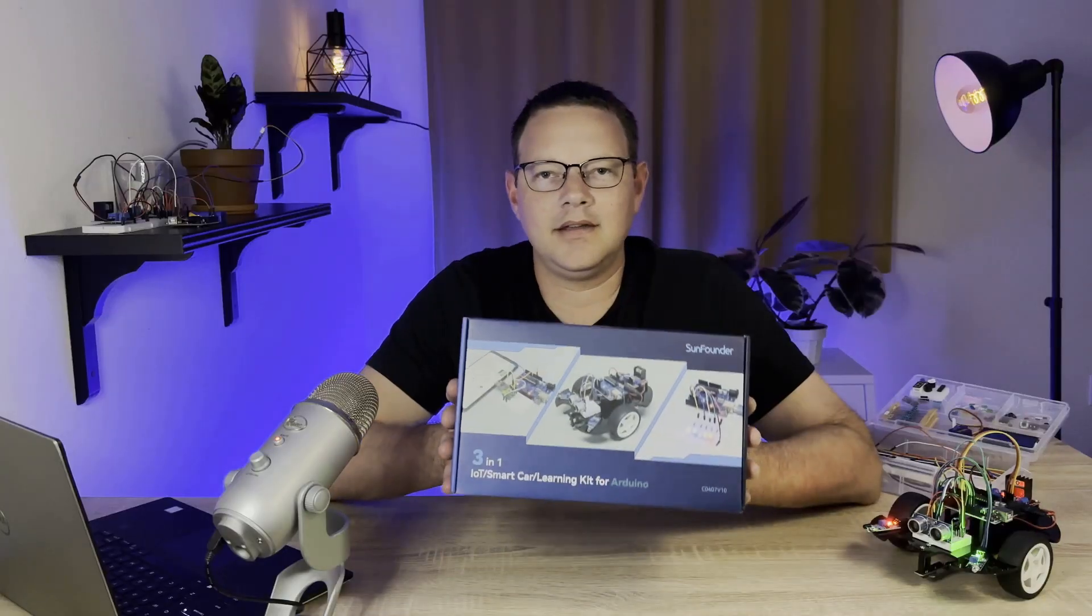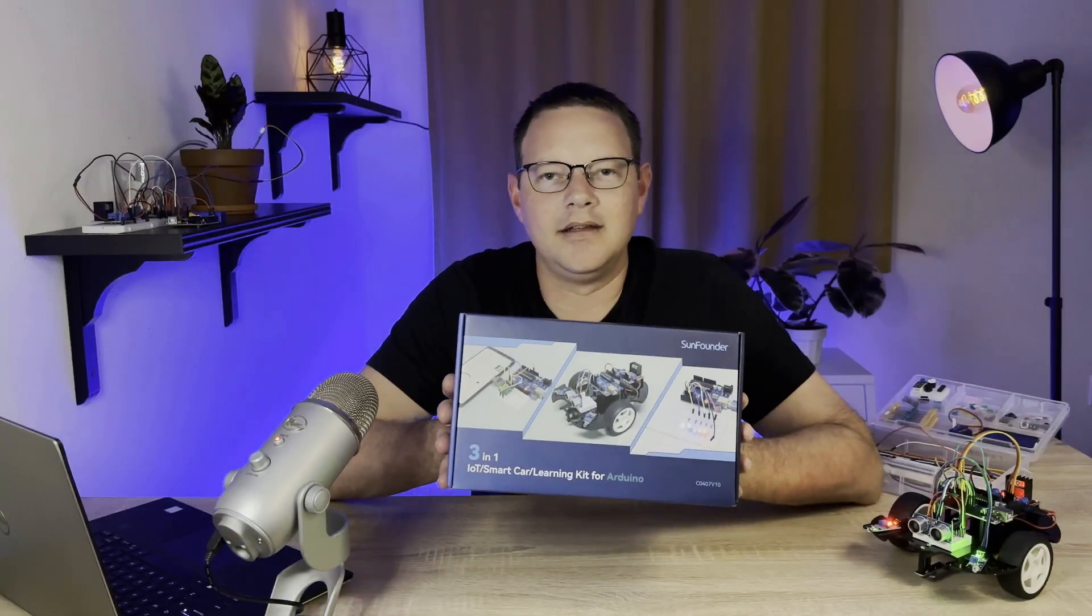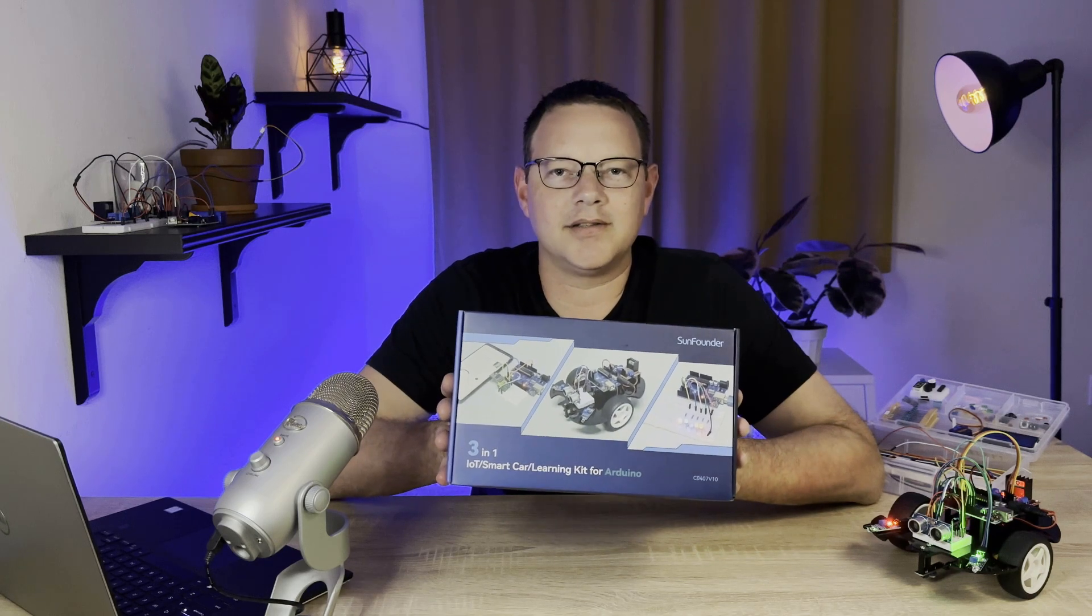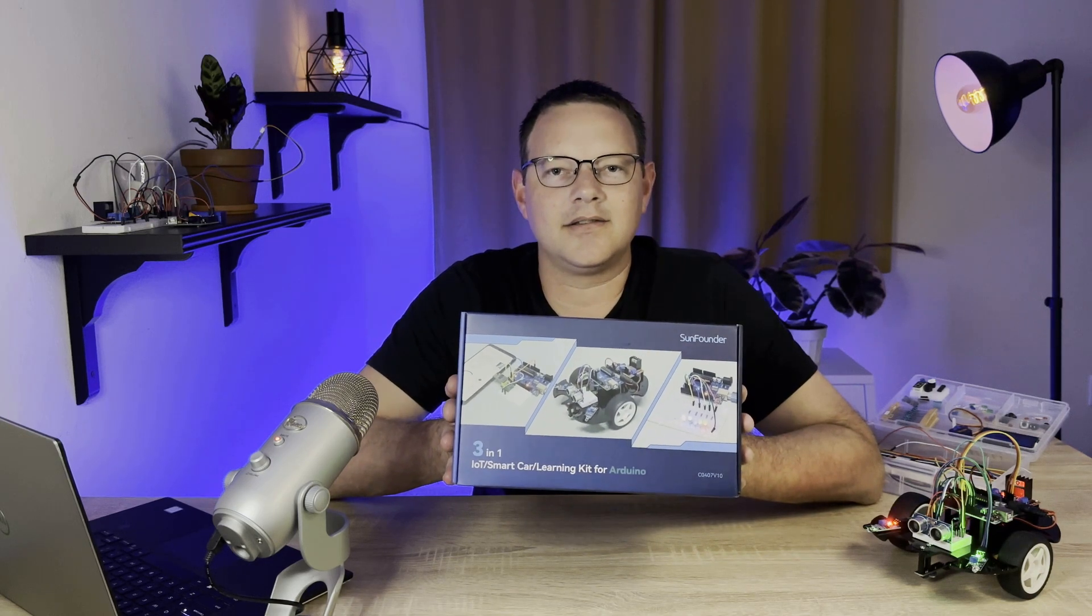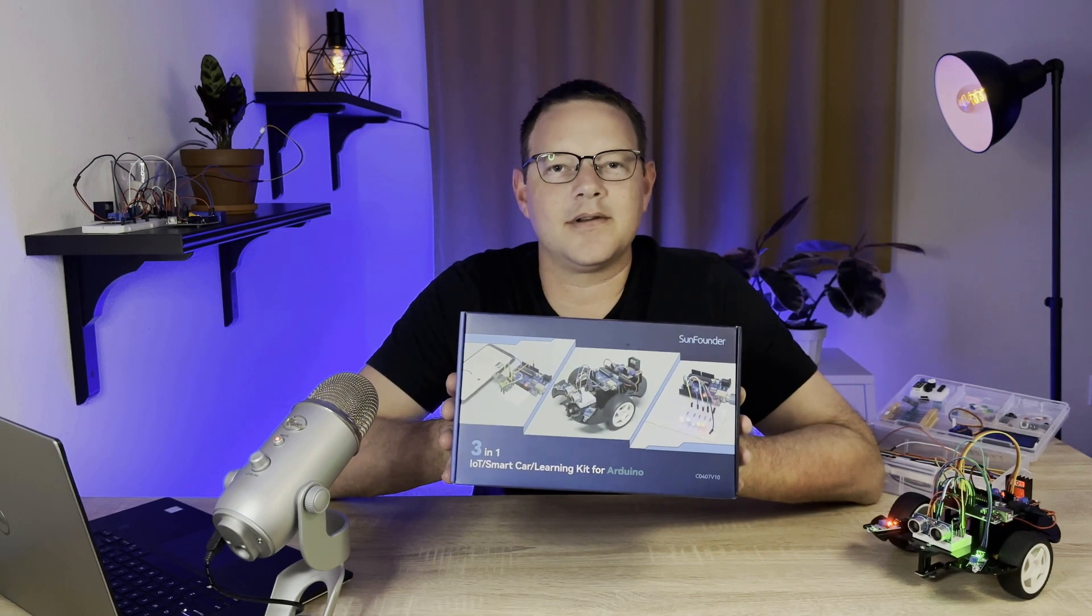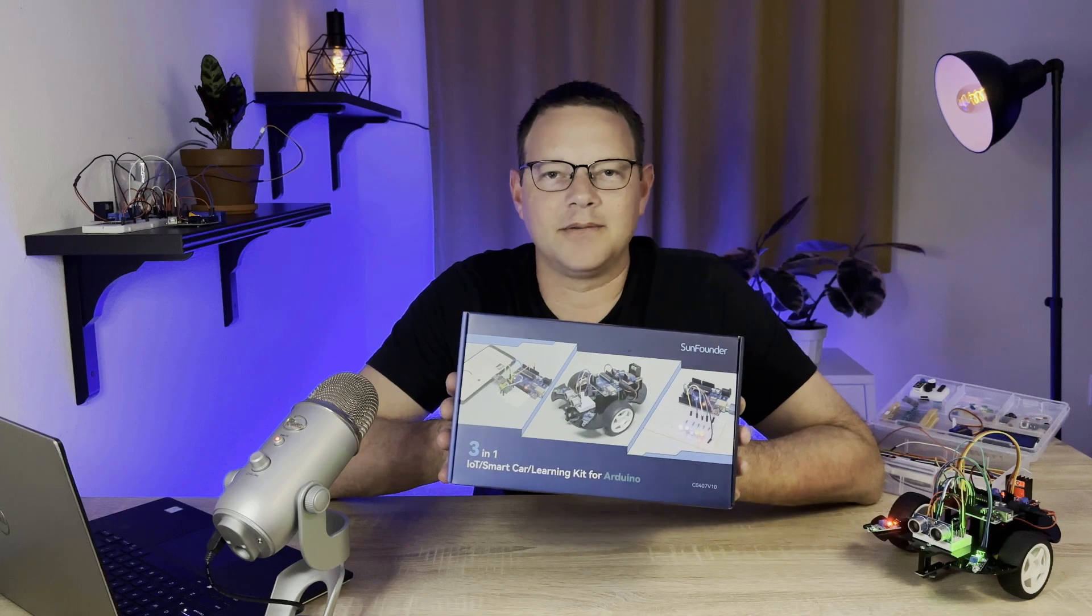It's a super cool kit and I had lots of fun building all the projects in it, so click the link in the description below to order the kit from SunFounder.